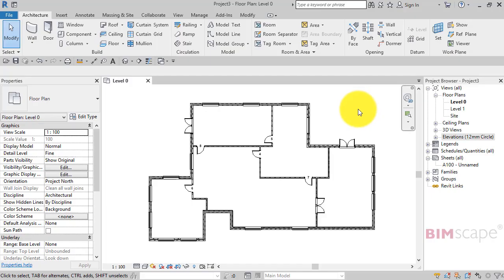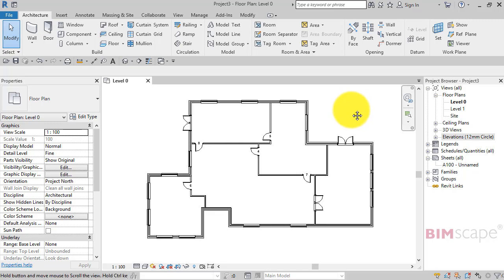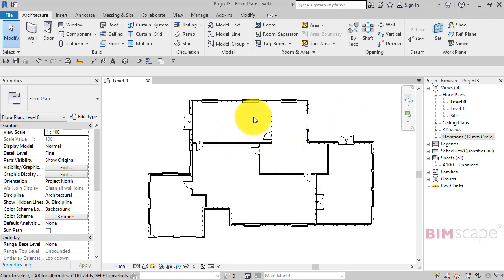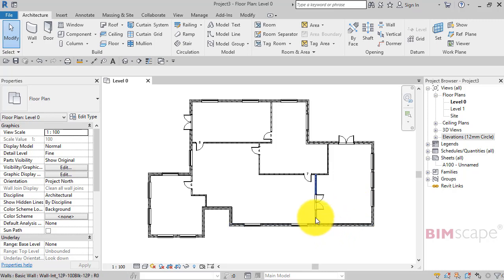In this tutorial I'm going to show you how to create an area plan that will calculate and display the gross internal floor area of your building. So here is a simple Revit project with some external walls, internal walls, and a few doors and windows.